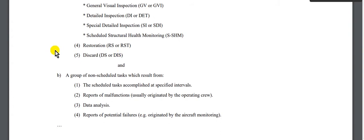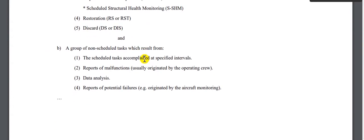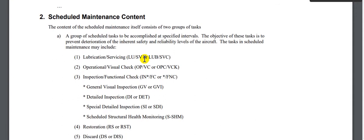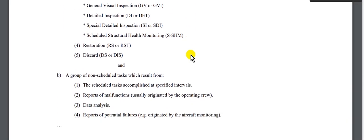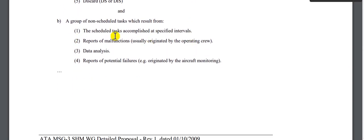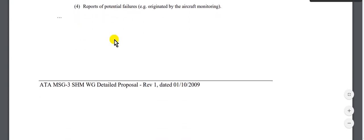Also included are the terms: discard and restoration. These are the short notes about the Maintenance Steering Group 3 document — the transition from hard time, on condition, and condition monitor to the new system. The document covers system and power plant, structure, and other items.